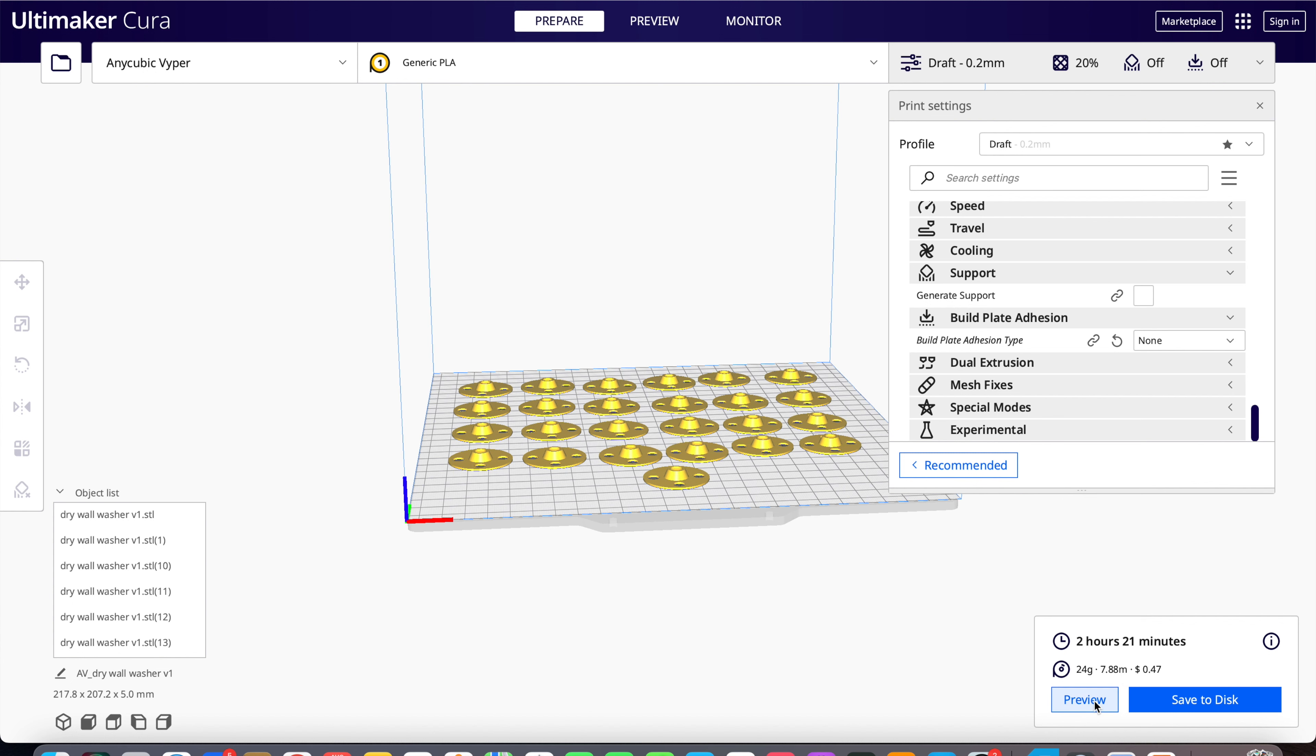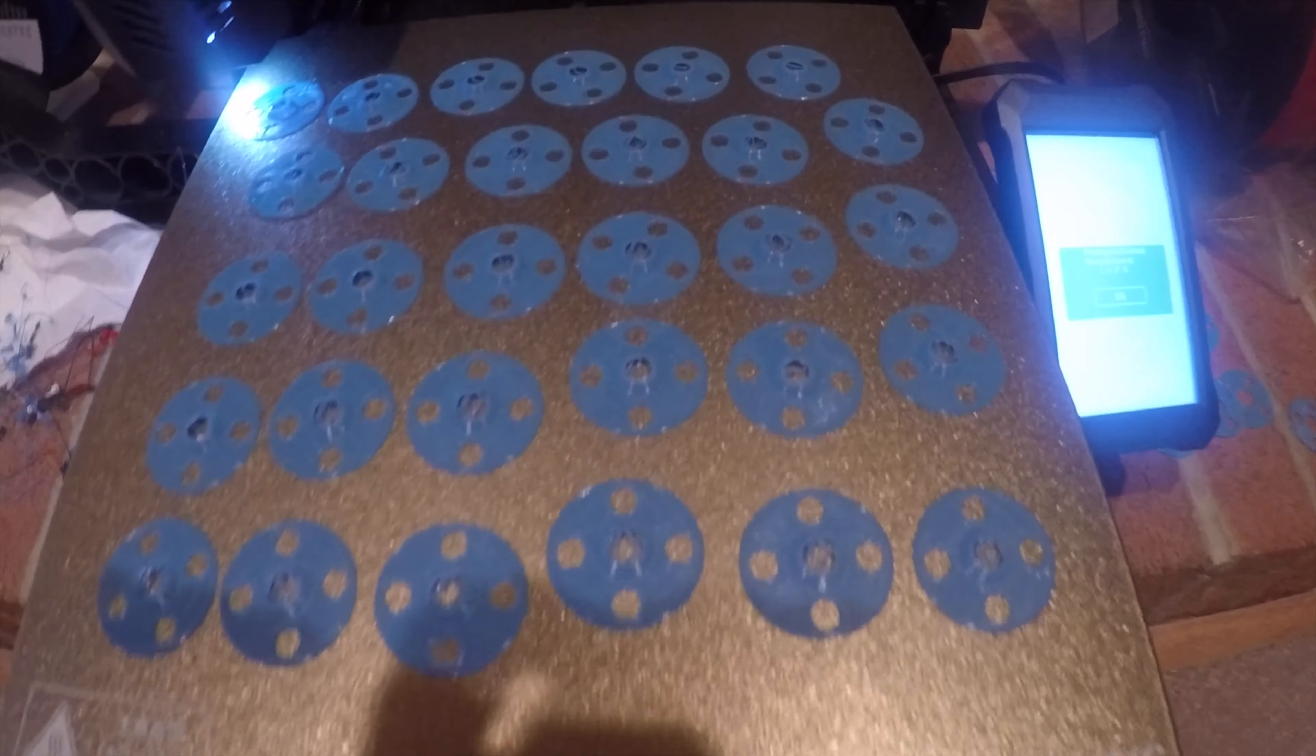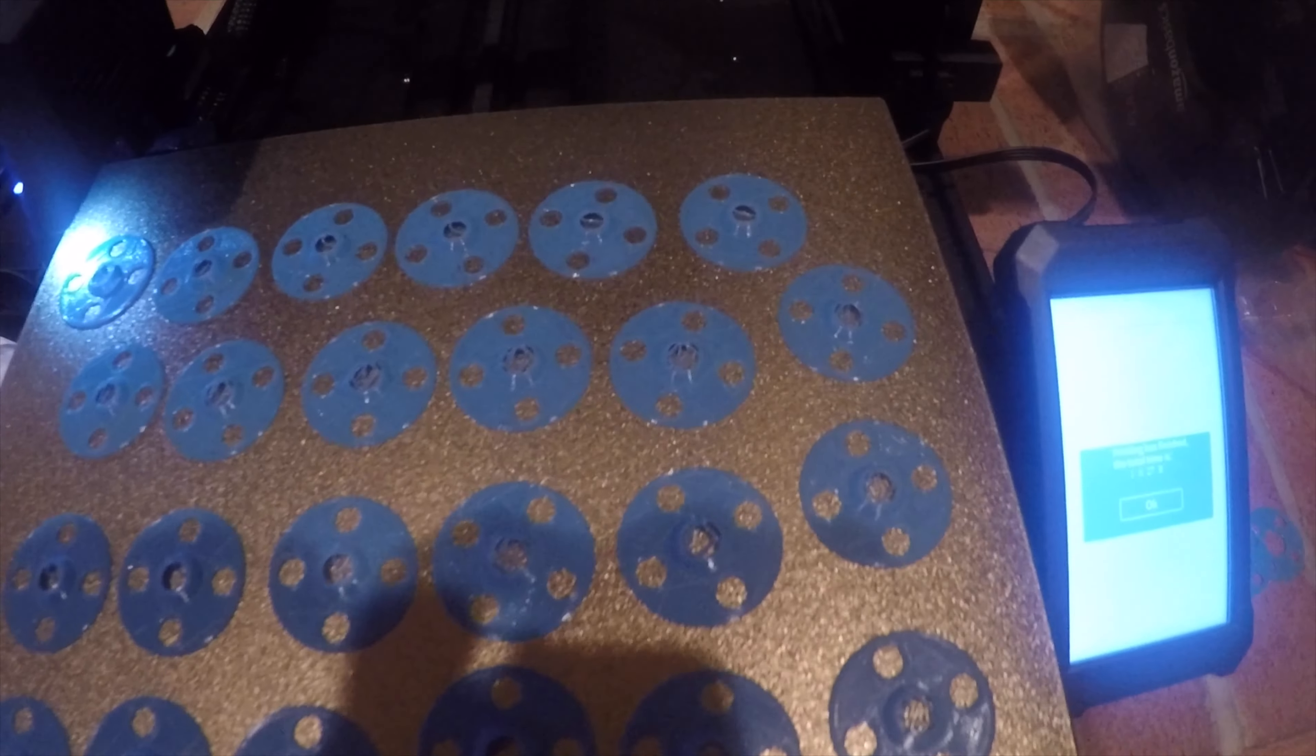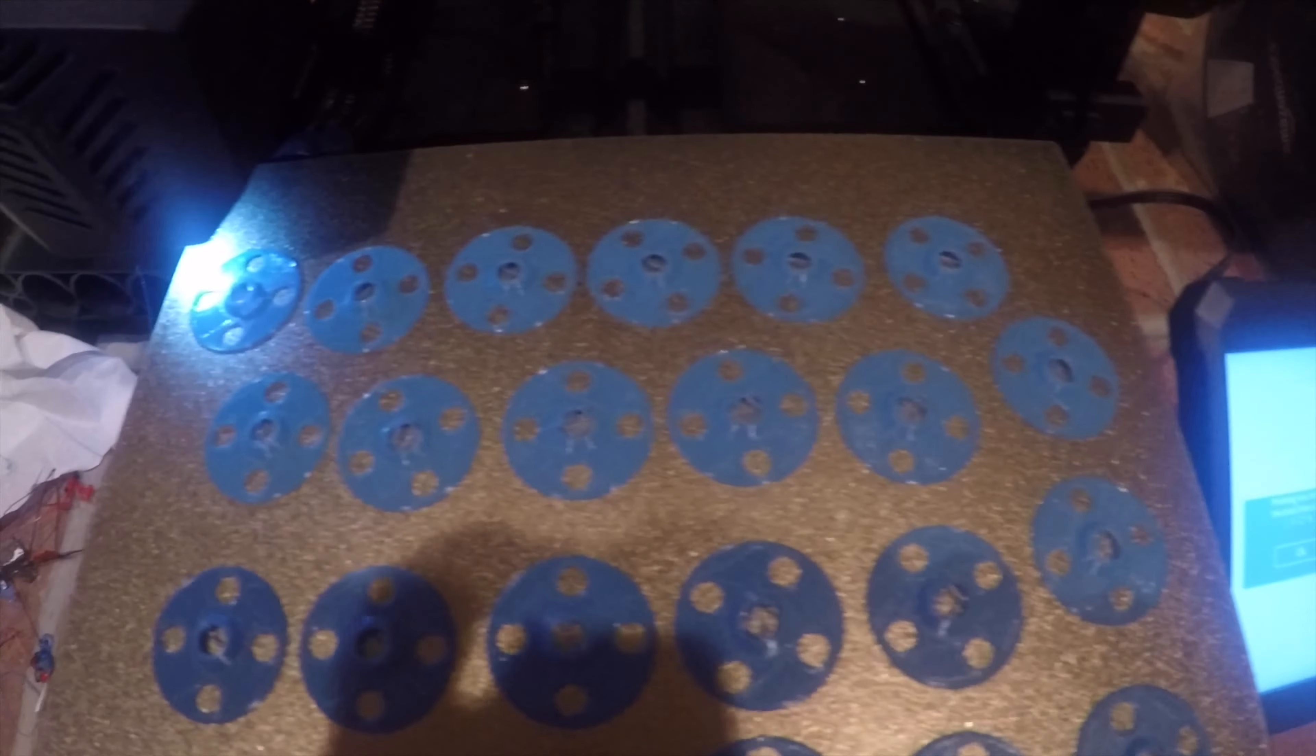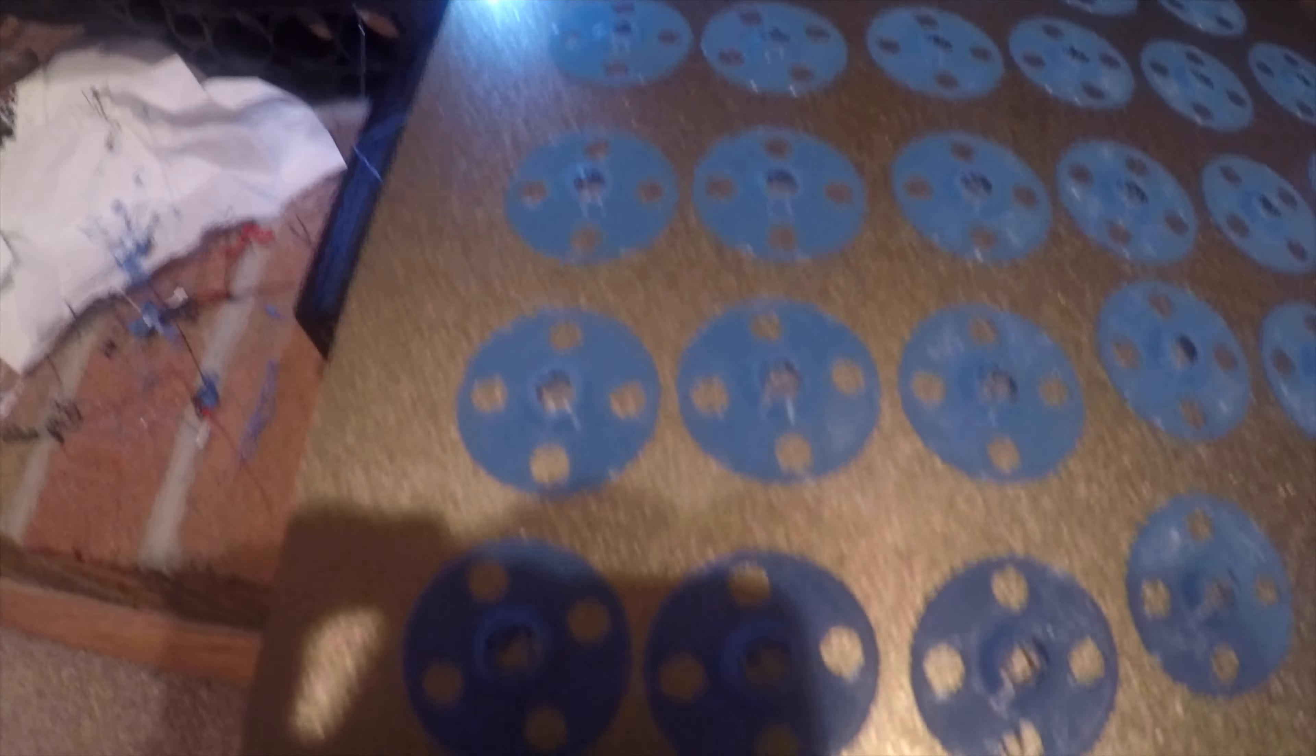Click the link in the description to see how I've repaired the plaster using these 3D printed washers.